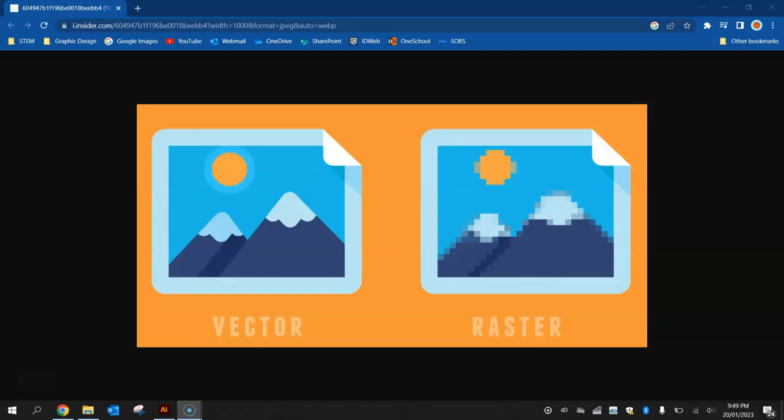Welcome along to your first video tutorial where you're going to be learning how to create vector artworks in Adobe Illustrator.